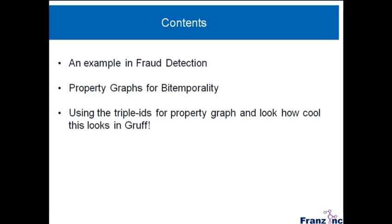Then some people in the semantic community are looking at the phenomenon of bitemporality. And again, bitemporality can be solved in triple stores by using property graphs, or the fourth element of a triple. So I'm going to give a little bit of a demonstration or talk about that. And then finally, we can also use the triple IDs of triples to create property graphs. And actually, we can then even show it in Gruff. I think it's fairly unique that we can have a graph where we have reification and property graphs and show that in visual display.